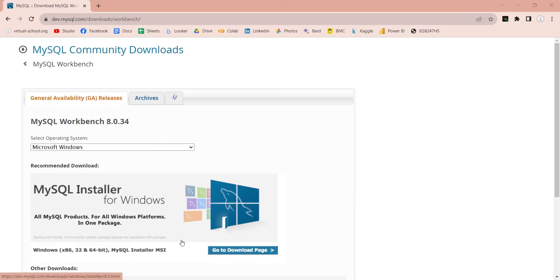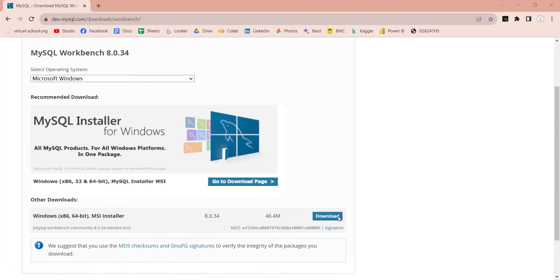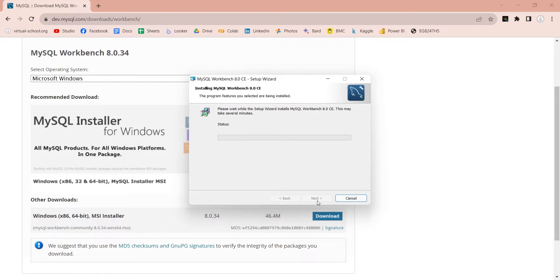You can download Workbench from here. After downloading the setup, simply install it in your computer.